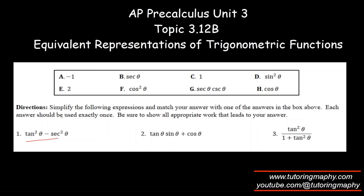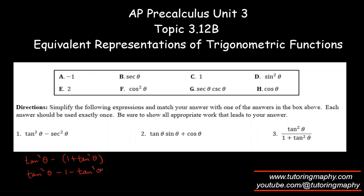This first one reminds me of the Pythagorean identity because 1 plus tan²θ equals sec²θ. So this will look like tan²θ minus 1 minus tan²θ; the tan²θ terms cancel, leaving minus 1. That is the final answer, which is option E.